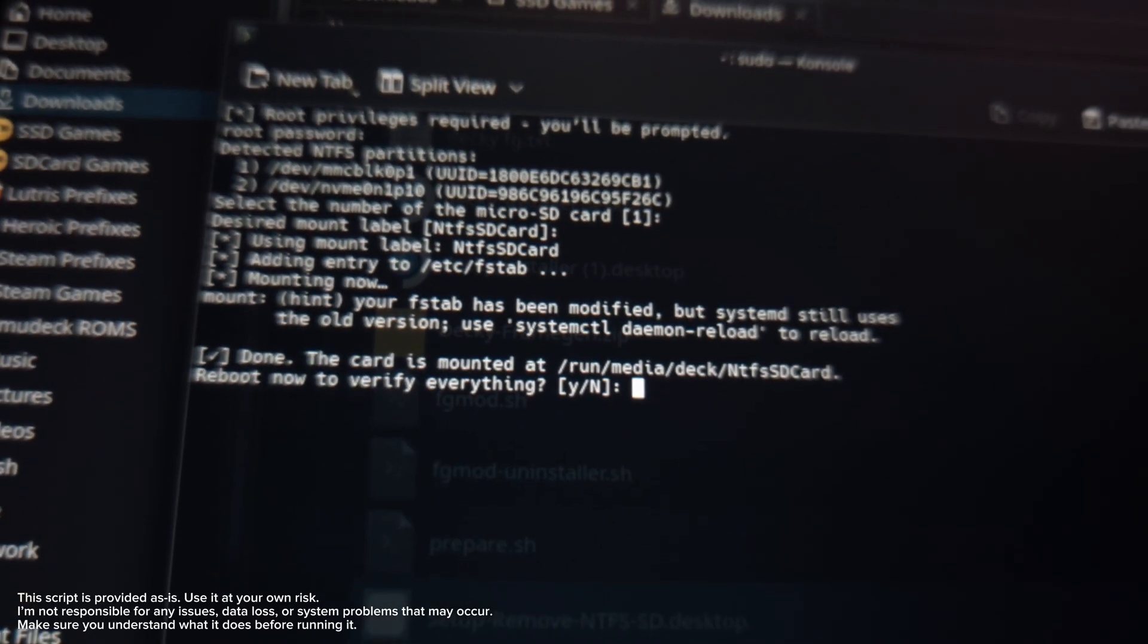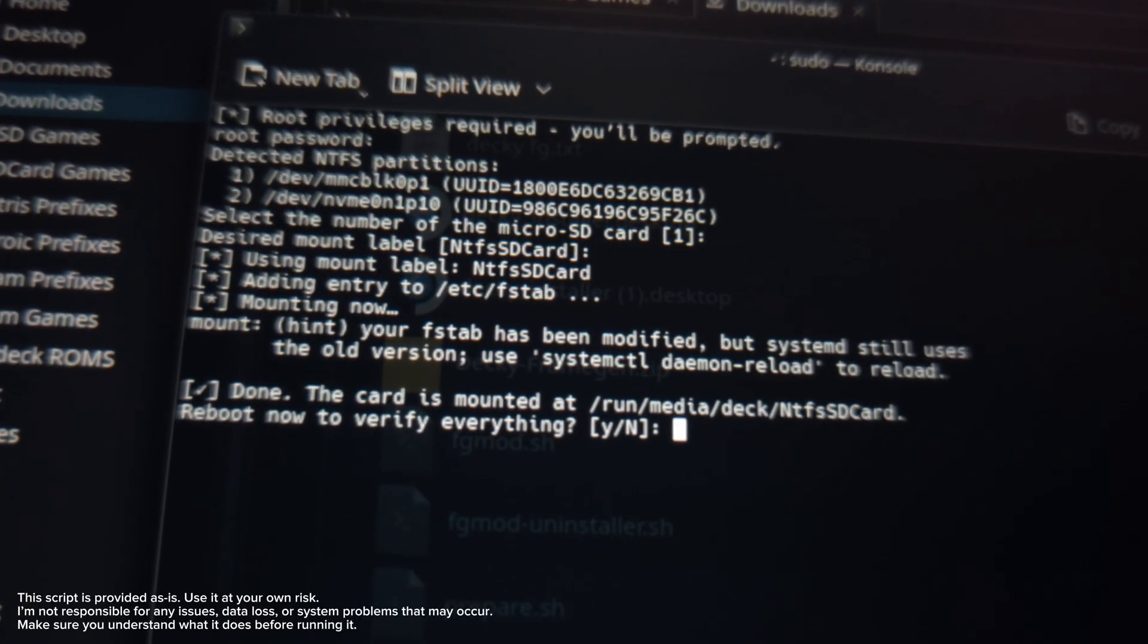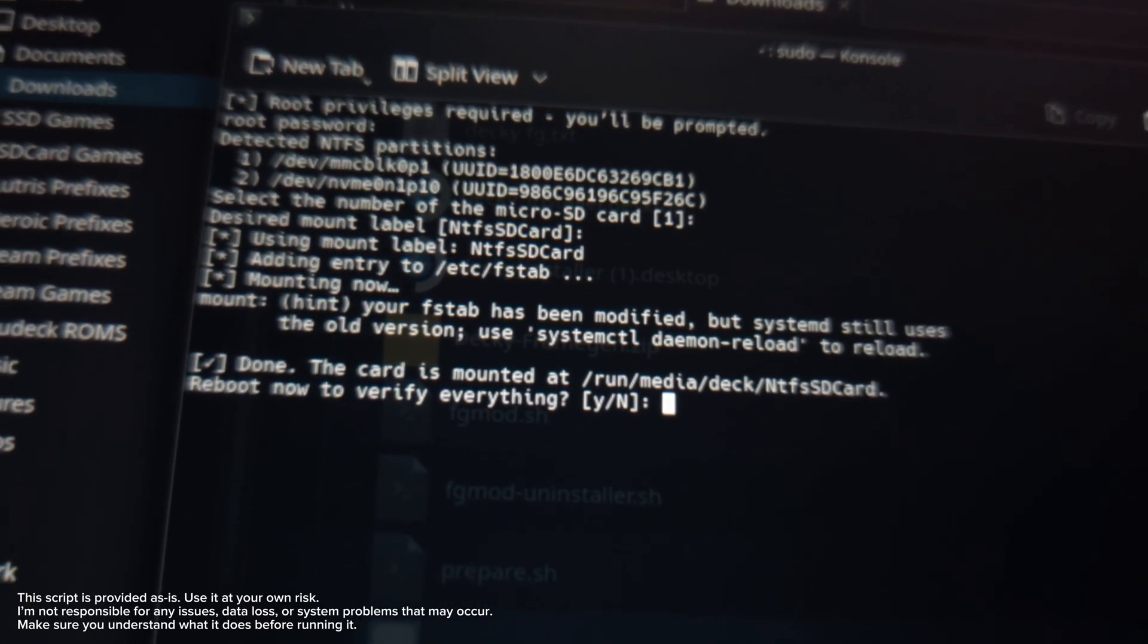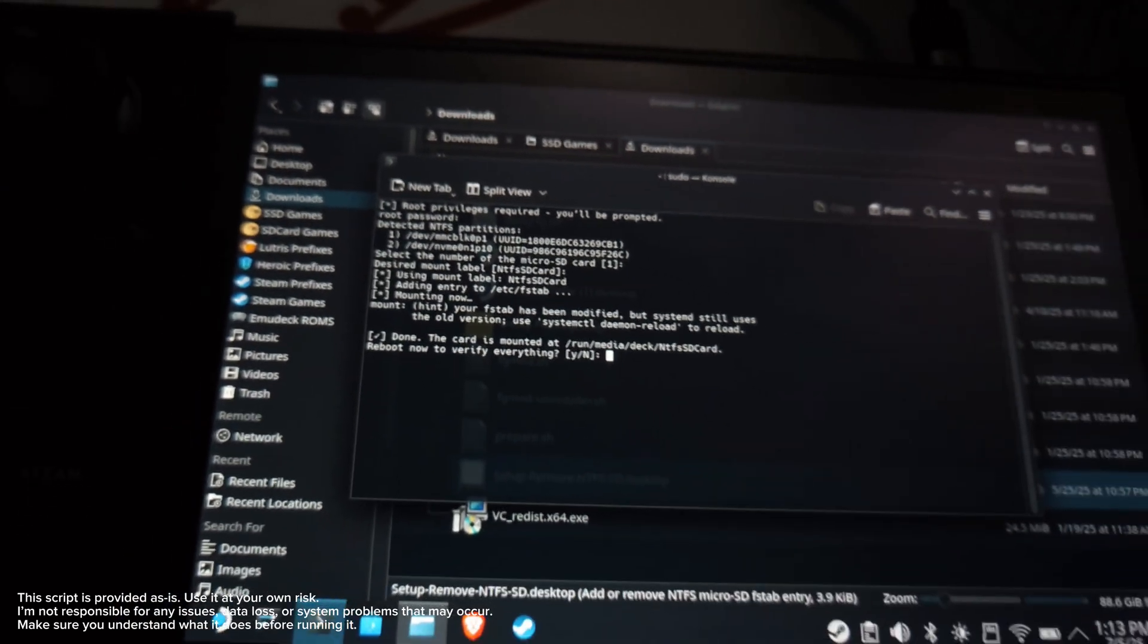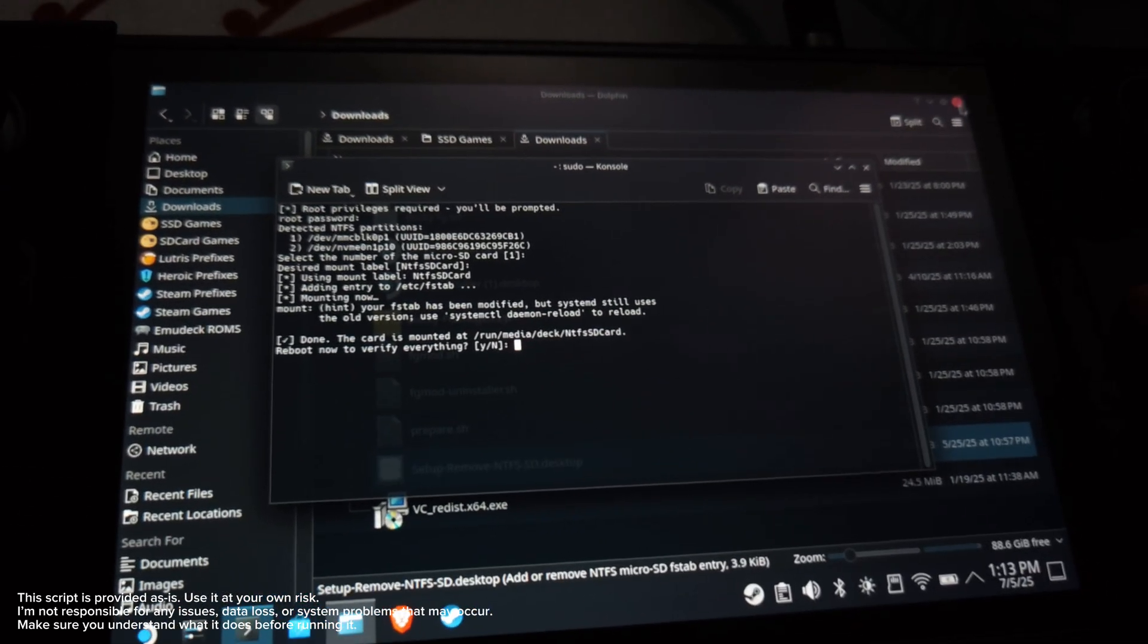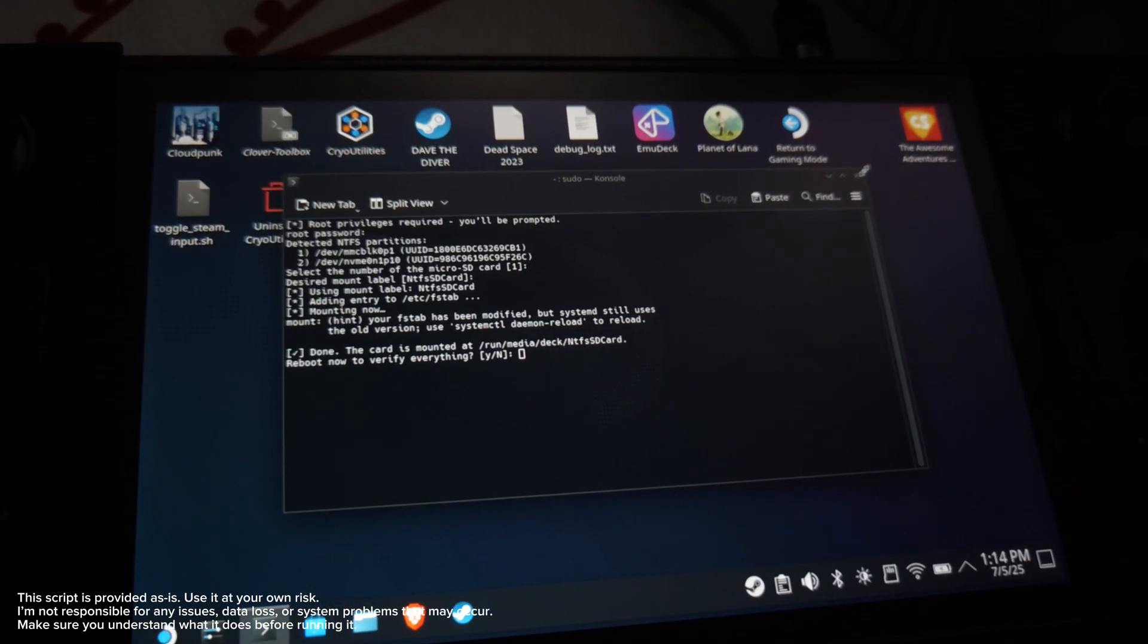You don't have to reboot your Steam Deck. I have an option so you could reboot your Steam Deck, but I don't have to do that. I'm gonna show it to you. So I'm gonna close it and we're gonna go to gaming mode.